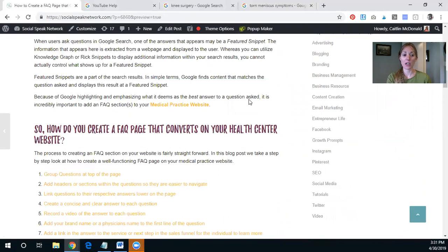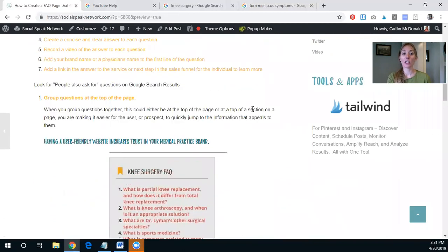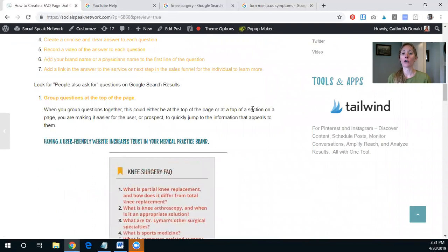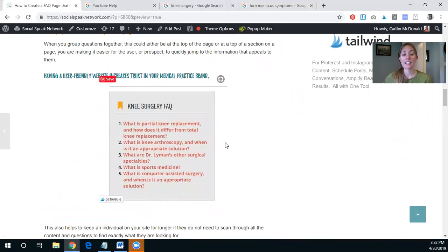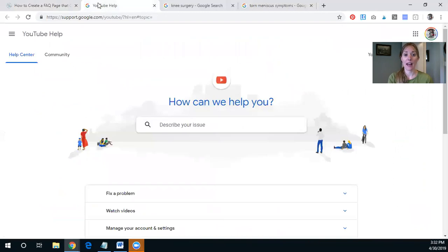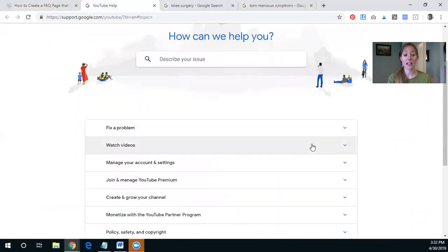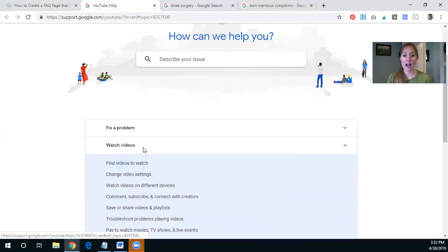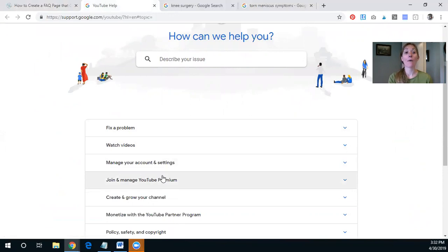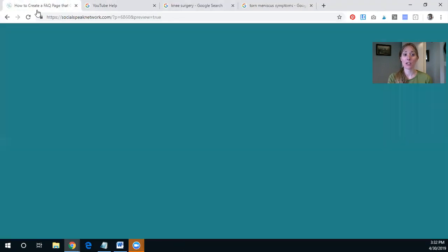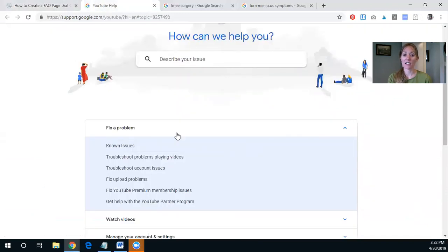So we talked about the featured snippet. So the first thing is that you should group questions all together at the top of the page. So here is just a screenshot from a great practice, and they have grouped all of the questions together, and they've done a wonderful job then linking these questions to other places on the site. Now, you could also set it up like YouTube does and plenty of other places do, where it has kind of a drop down where you can click to read more. I personally like showing all of the questions all at once. However, then grouping them, which is the next one, in sections so that it's easy to navigate.